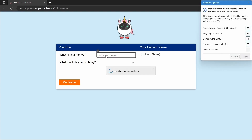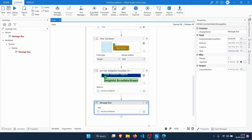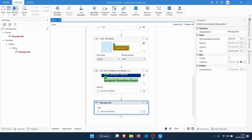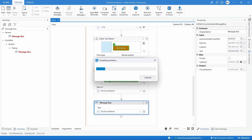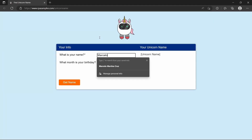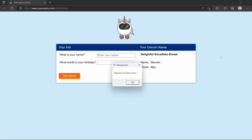Let's build your first UiPath automation. In this tutorial we will develop an automation that will open a web page where it has to enter our name and birthday month. Then a unicorn name will be generated by the web page. Based on the name and birthday month, the robot will extract the unicorn name and display it in a message box.